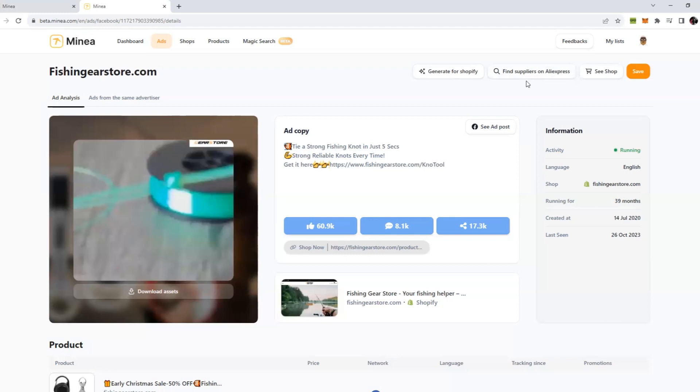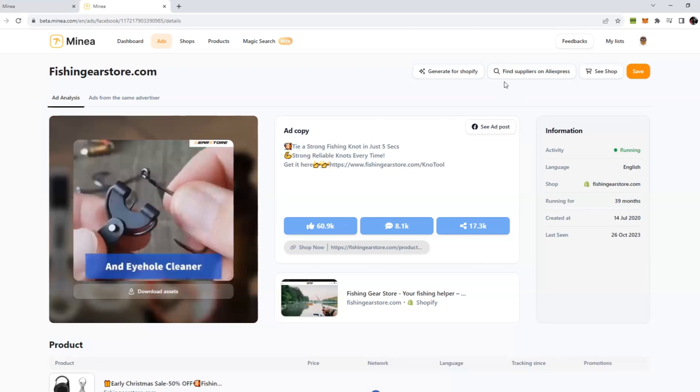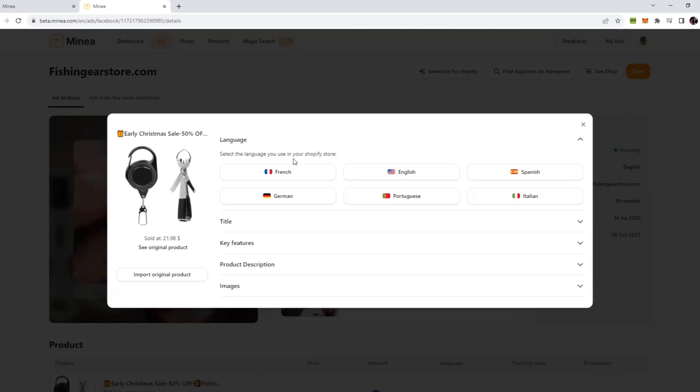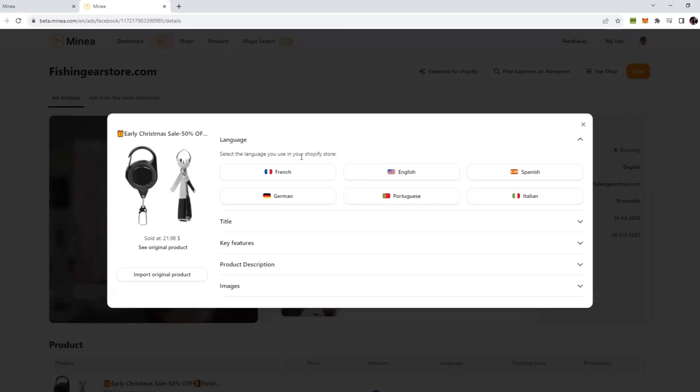There's a new highlight feature in Minea which is Generate for Shopify. This is an AI feature. If you click on it, you can see it asks for language. Basically what is happening is we are importing this product to our store. Previously we had to create a product manually in Shopify if we wanted to test a product. But now Minea has simplified this all for us.